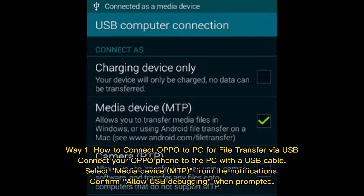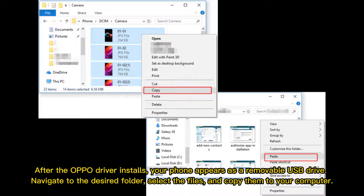Way 1: How to connect Oppo to PC for file transfer via USB. Connect your Oppo phone to the PC with a USB cable. Select Media Device MTP from the notifications. Confirm Allow USB debugging when prompted. After the Oppo driver installs, your phone appears as a removable USB drive. Navigate to the desired folder, select the files, and copy them to your computer.